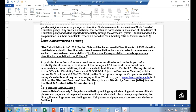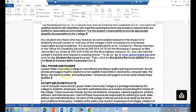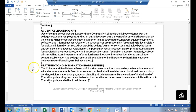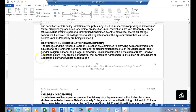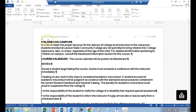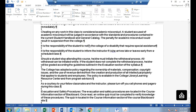Cell phones and pagers should be put on silent in class. No children on campus. The course notes are something we need to look at.